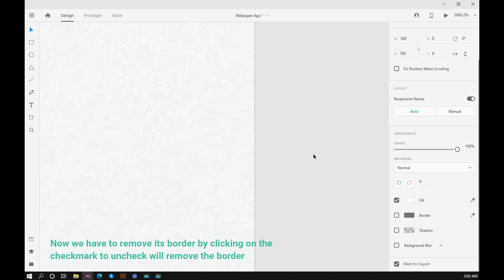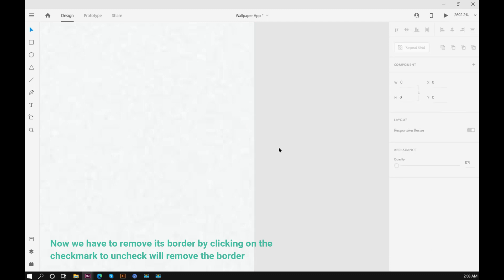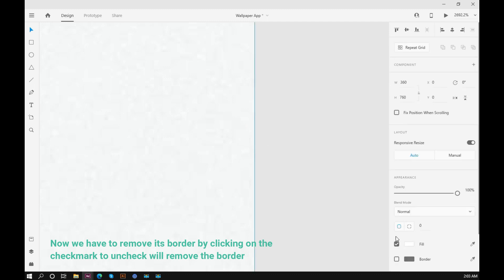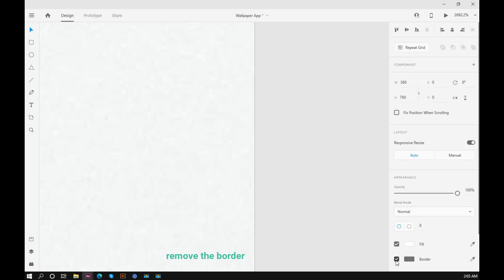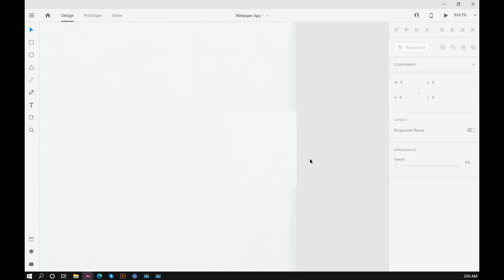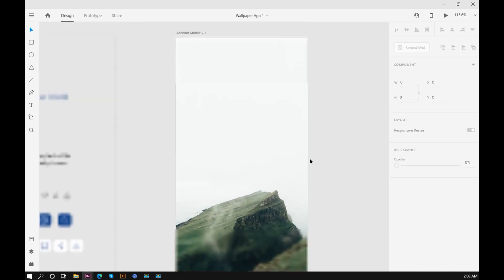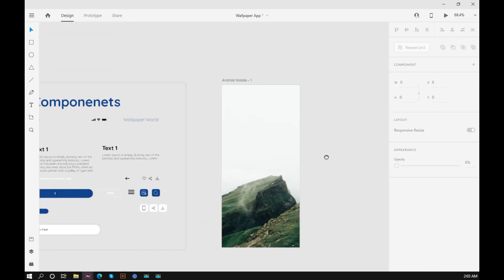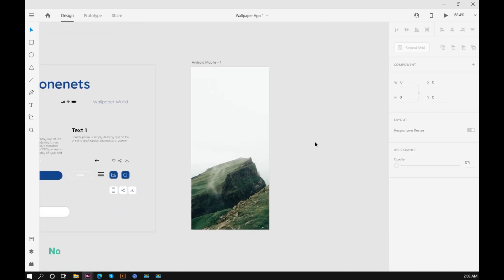Now we have to remove its border by clicking on the check mark. This will remove the border.